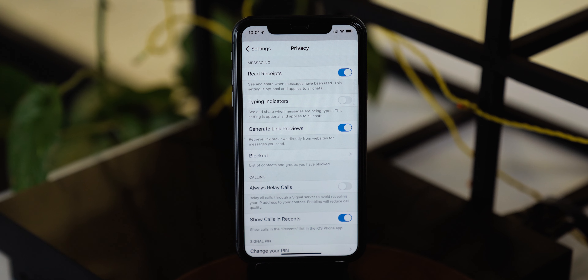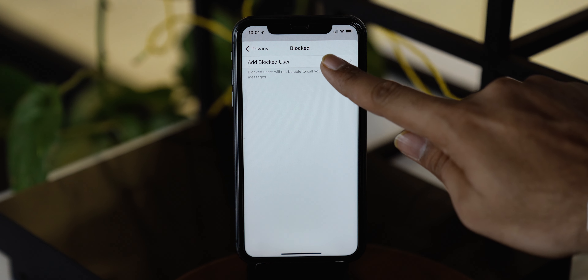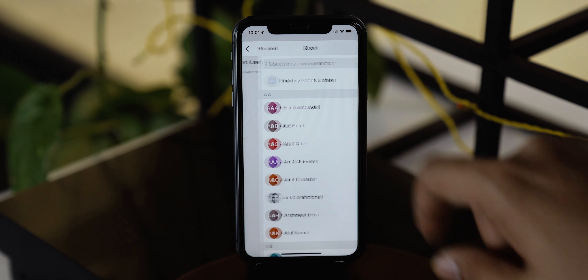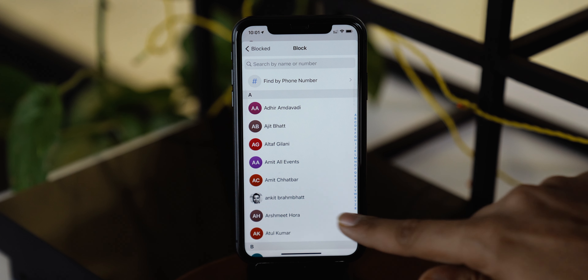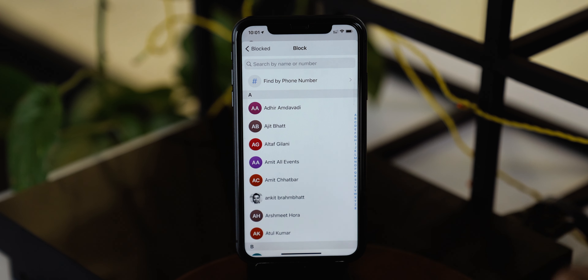Next is to create a blocked contact list. You may have blocked one or more contacts on WhatsApp, but once you switch to this new messaging app, the door will be open for those creepy messages. So in my opinion, do not think too much and just add them over here in the blocked list.